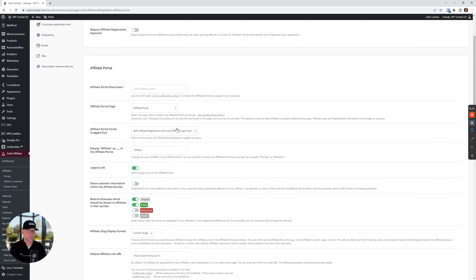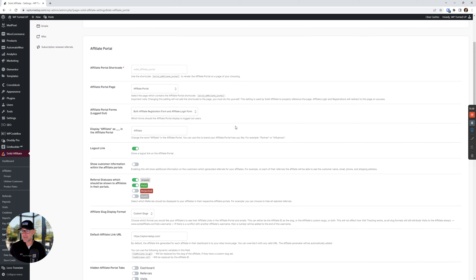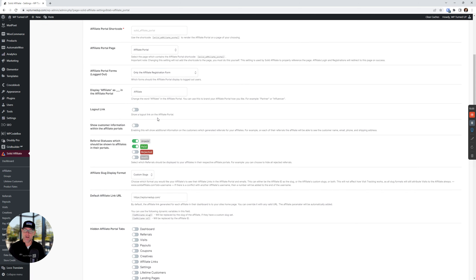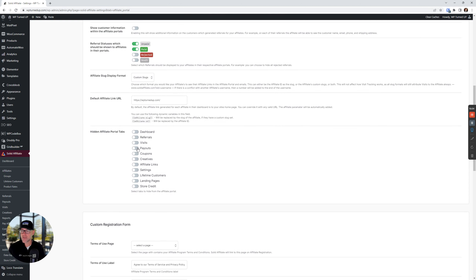The affiliate portal section: what I did here was change the affiliate portal forms to show only the affiliate registration form — this is going to make more sense as we go along in this video. Logout link — I chose not to show this. Hidden affiliate portal tabs: I chose to hide the payouts tab because we're not doing payouts, we're doing store credit. As you can see, there's a separate store credit tab — so we don't need payouts.